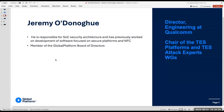Jeremy is part of the Global Platform Board of Directors. He is a Director of Engineering at Qualcomm, currently the Chair of the Test Platforms and Attack Experts Working Group. He is also responsible for SOC security architecture and has previously worked on development of software focused on secure platforms and NFC. If there is any expert who can really dive into isolation technologies, it will be Jeremy. Without further ado, Jeremy, please take over the presentation.